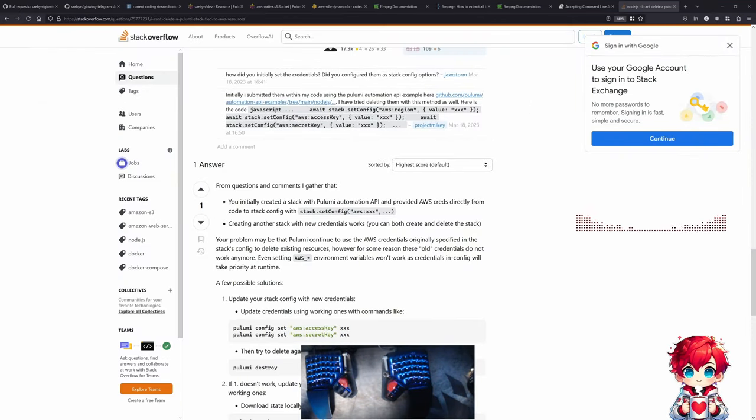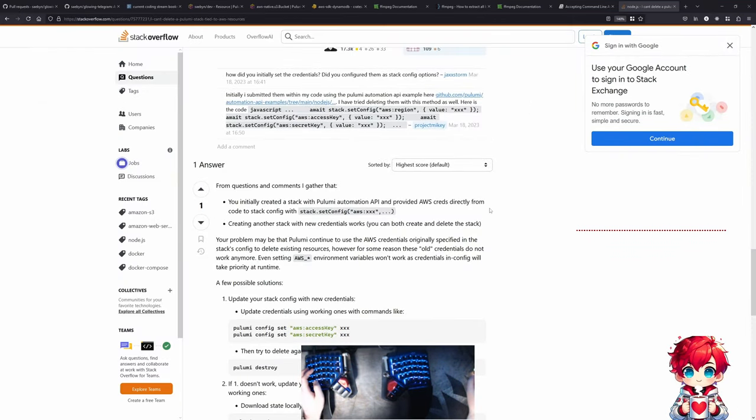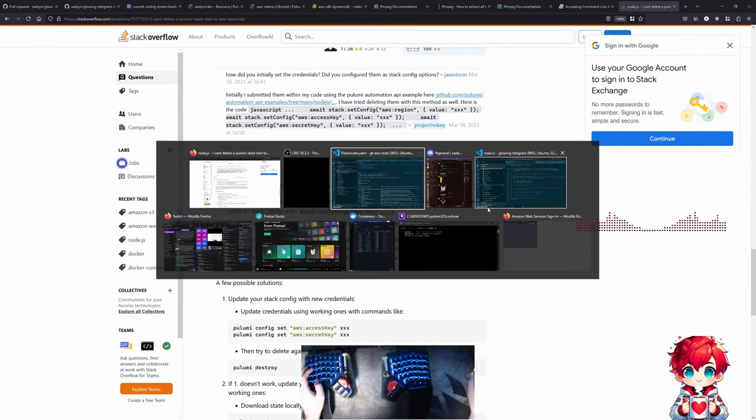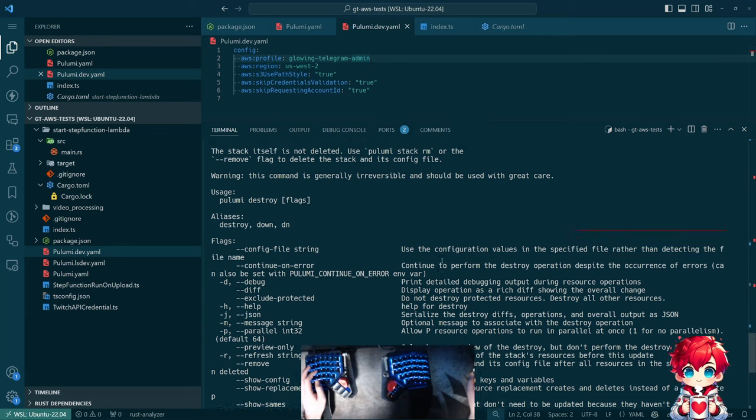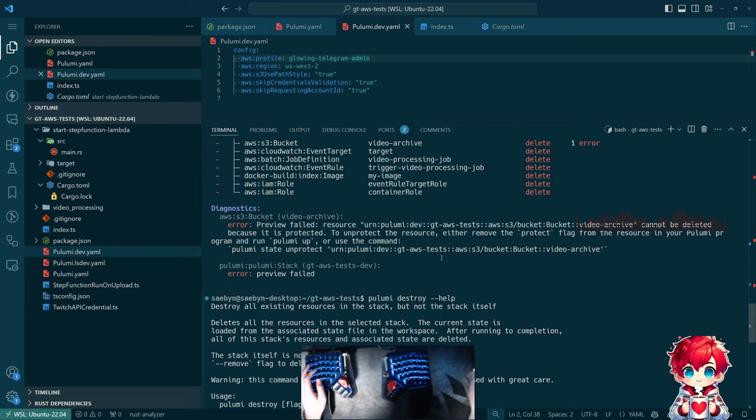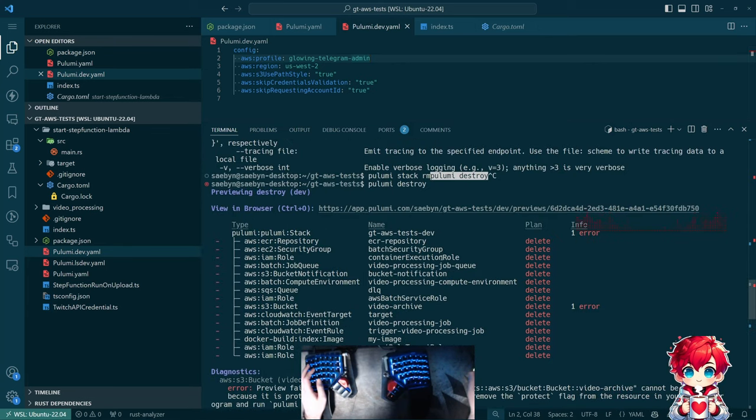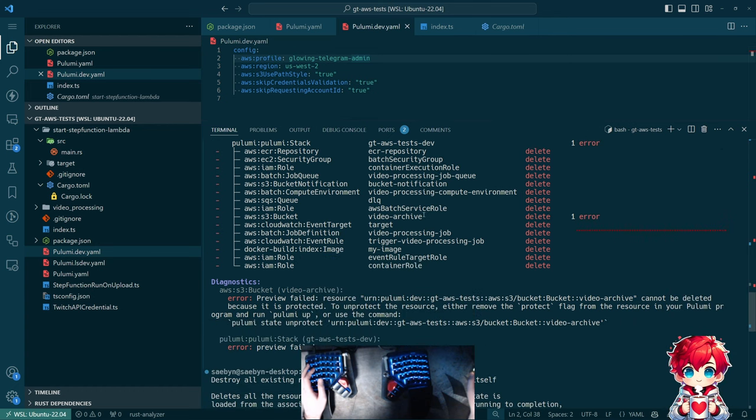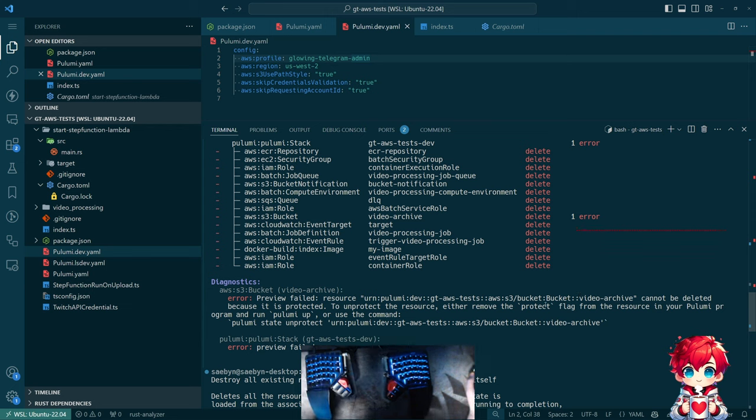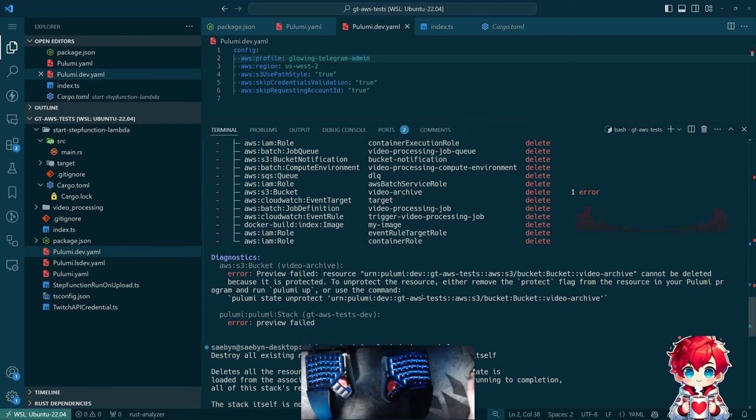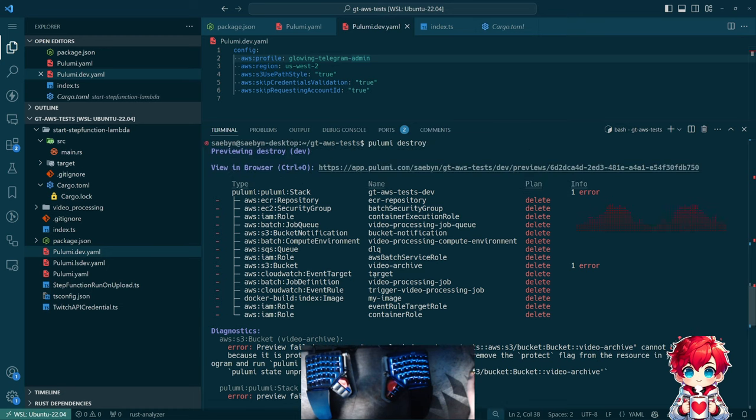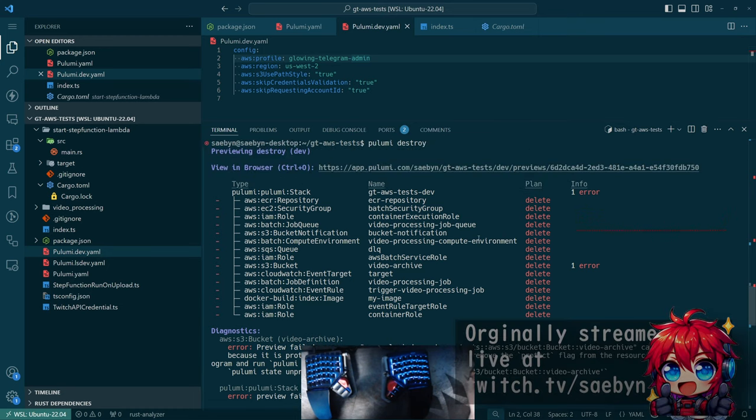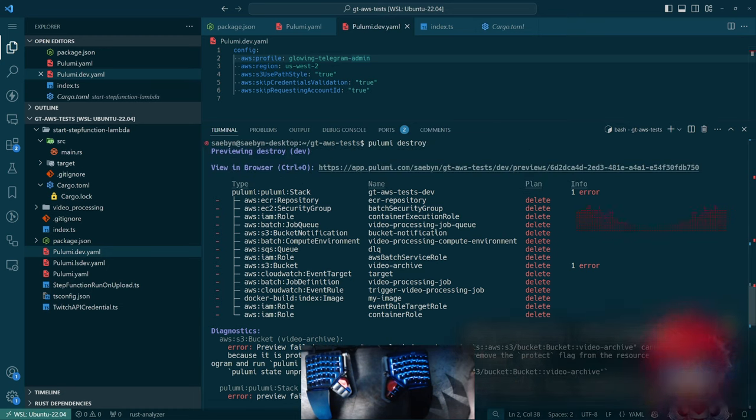All right, I have returned. And the good news is that attempting to run Pulumi Destroy does not let us delete our video archive bucket. Good thing. Definitely don't want to unprotect it. What I would like to do is destroy all the resources except for the bucket and then remove the stack.